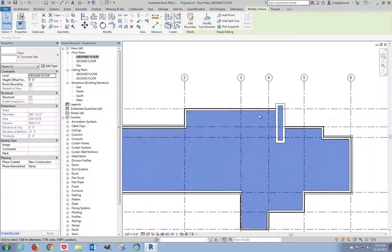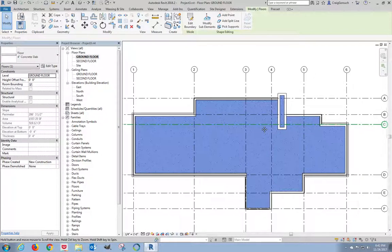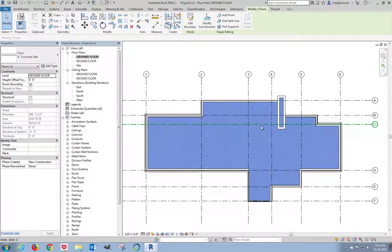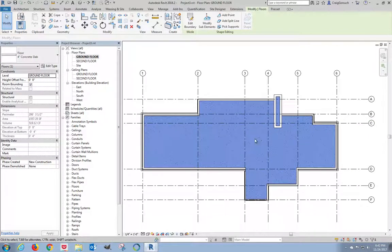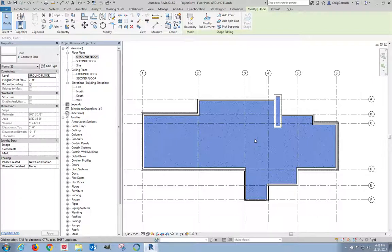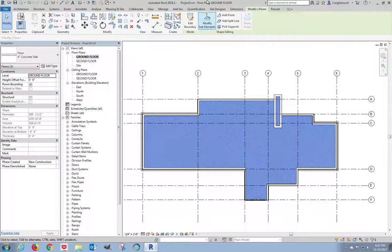That's creating a floor slab. This is the ground floor slab. In the next video, we will create the floor assembly for the second level. See you guys in a minute.